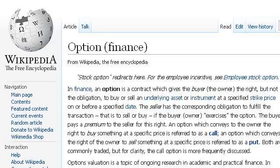Try also our second ranked site, en.wikipedia.org, especially the page 'Option Finance — Wikipedia, the Free Encyclopedia.' Here is the link.